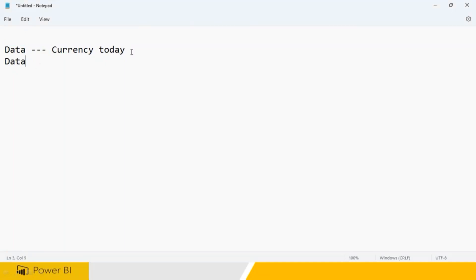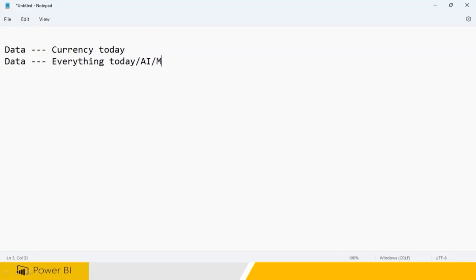According to Google, data is everything today. We are thinking about artificial intelligence, machine learning, driverless cars, and a lot of other things. Everything is data, data, data. Without data, nothing is going to happen.